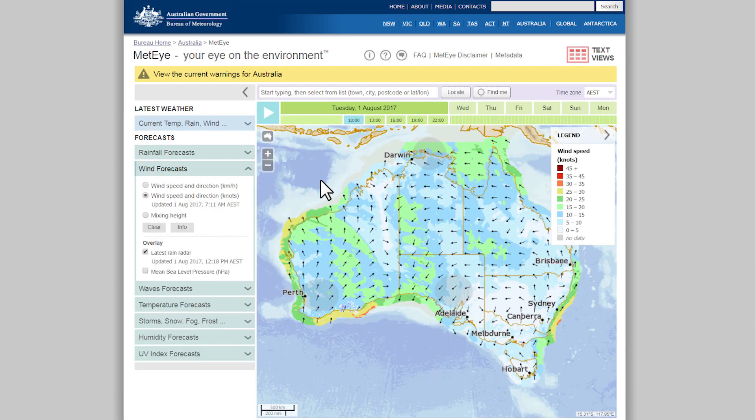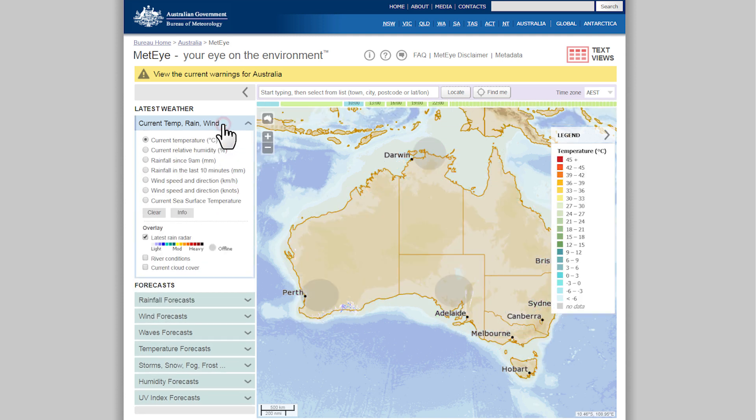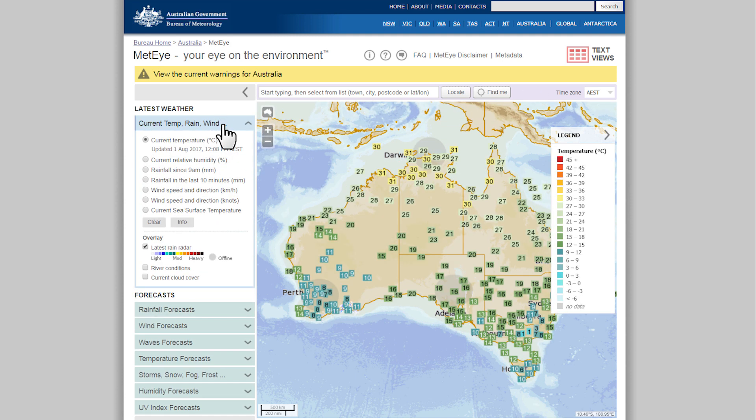To return to the map, click Map View MetEye. To change the type of weather MetEye displays, click one of the buttons to the left of the map.